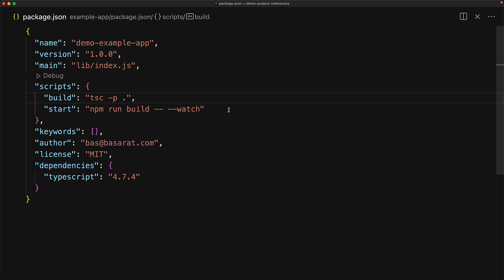Now there is one more neat trick within TypeScript for the projects that are doing the consuming, and that is the build flag. Instead of using the minus p or project flag, use the build flag. And this will not only compile this particular project, but any of the projects that it depends upon. So it will compile and type check example app as well as example lib.